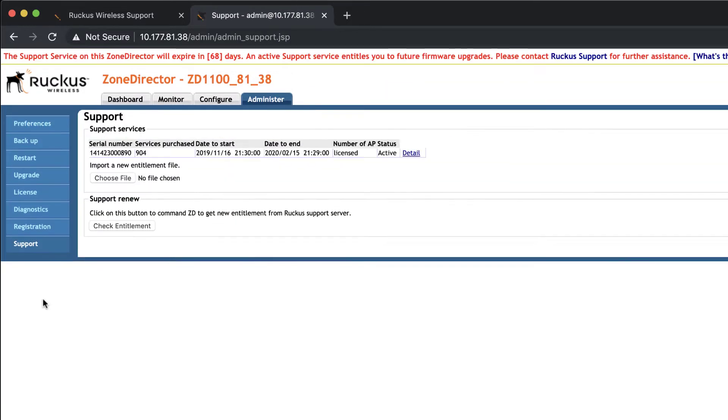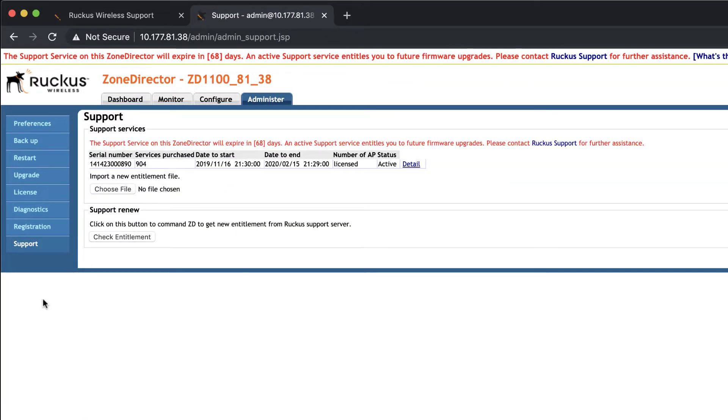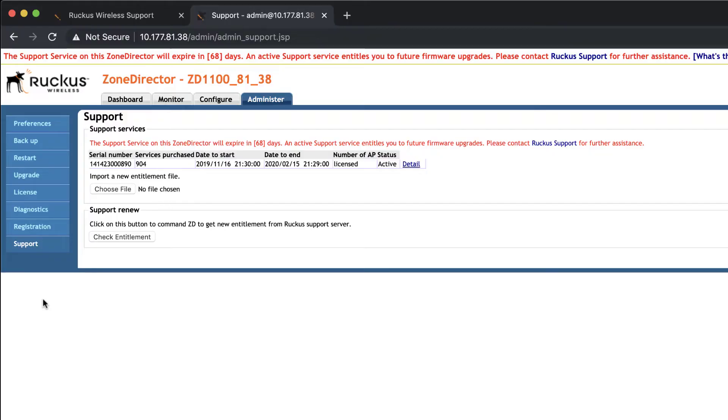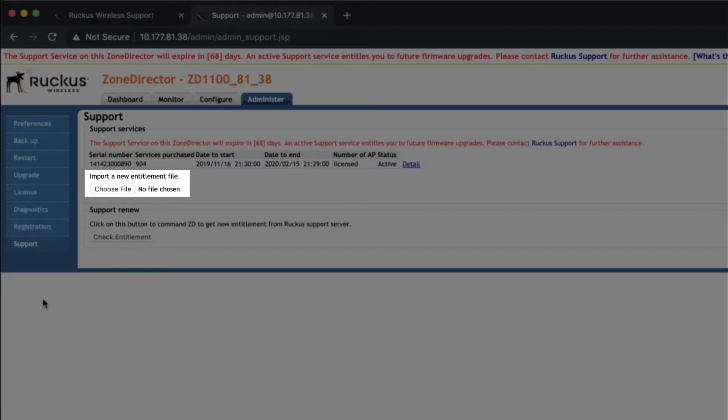Here, we have two options. We can use the Check Entitlement option, which will contact the Ruckus Support Portal and automatically download and install the new license, or we can manually upload it.